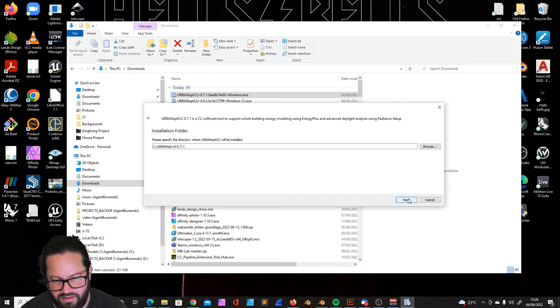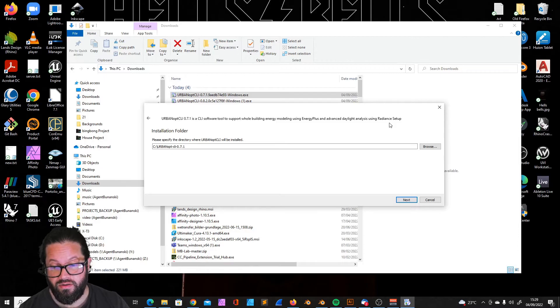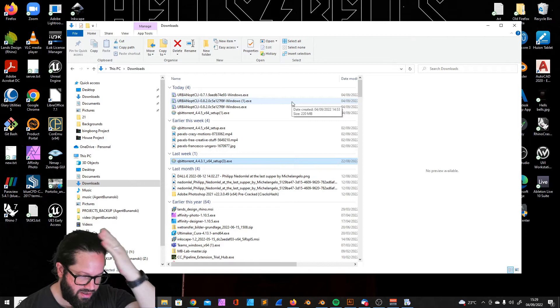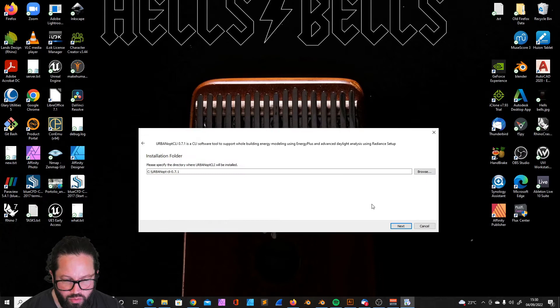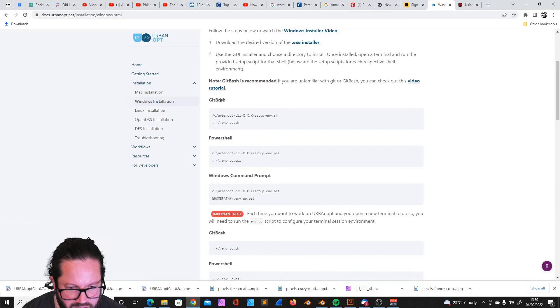It's another software package also using Radiance and EnergyPlus, and they are going to be separately installed in that folder. We need to do one thing more: we need to go back and we need to set up the environment. You have here three options: PowerShell, Windows command prompt, and the Git Bash. I will try Git Bash. I can just copy that here and paste, and I just need to change the name to 0.7.1.